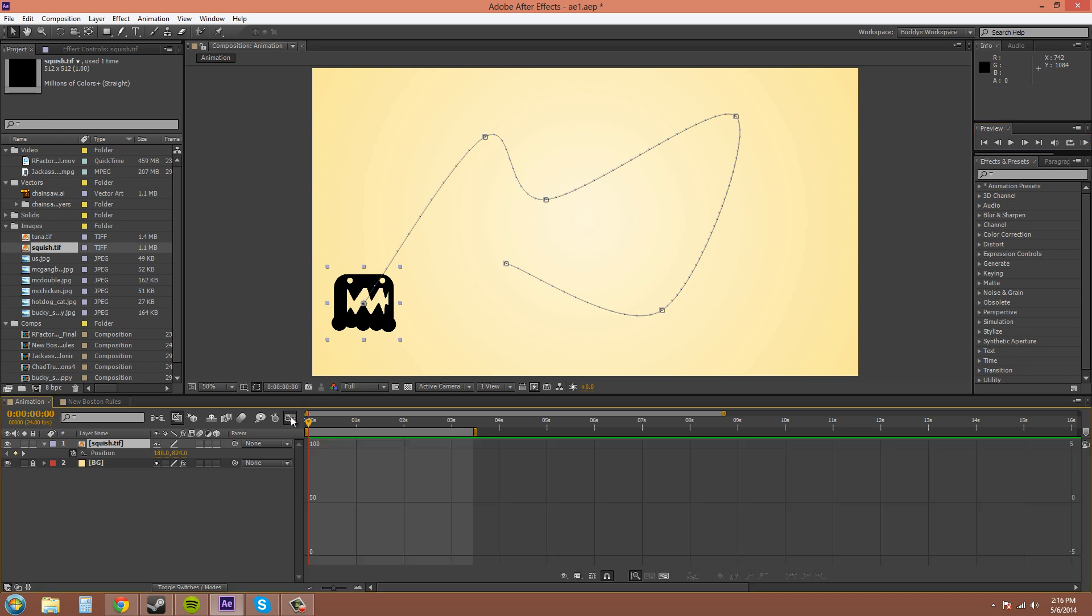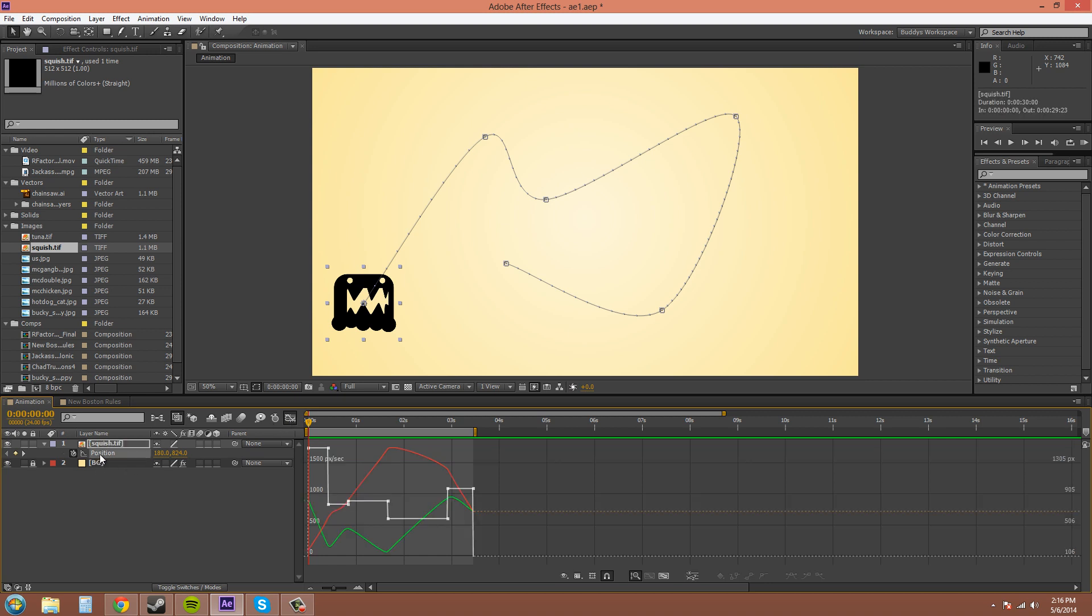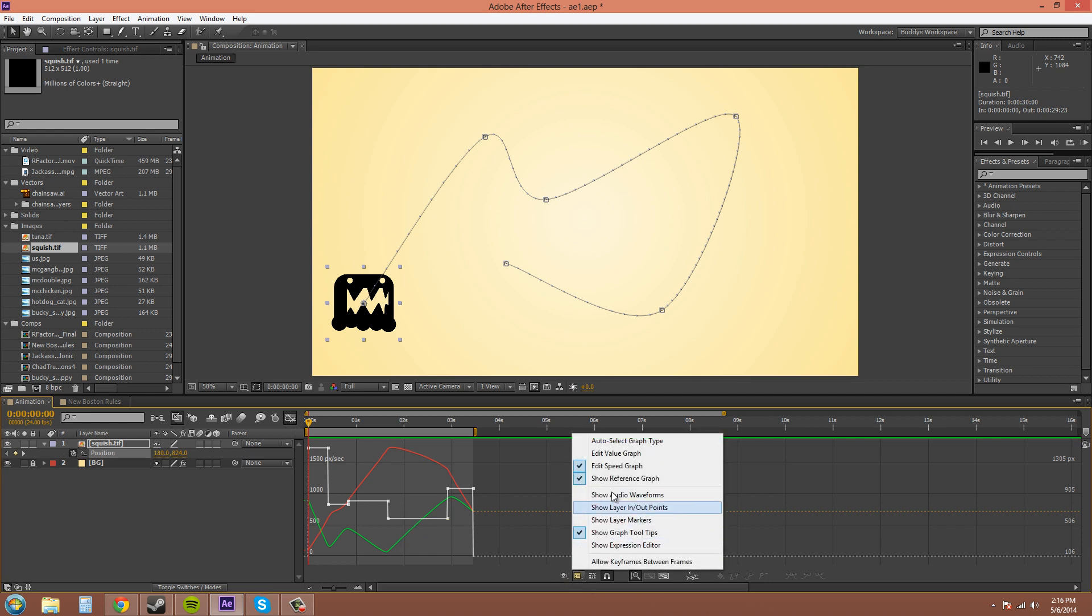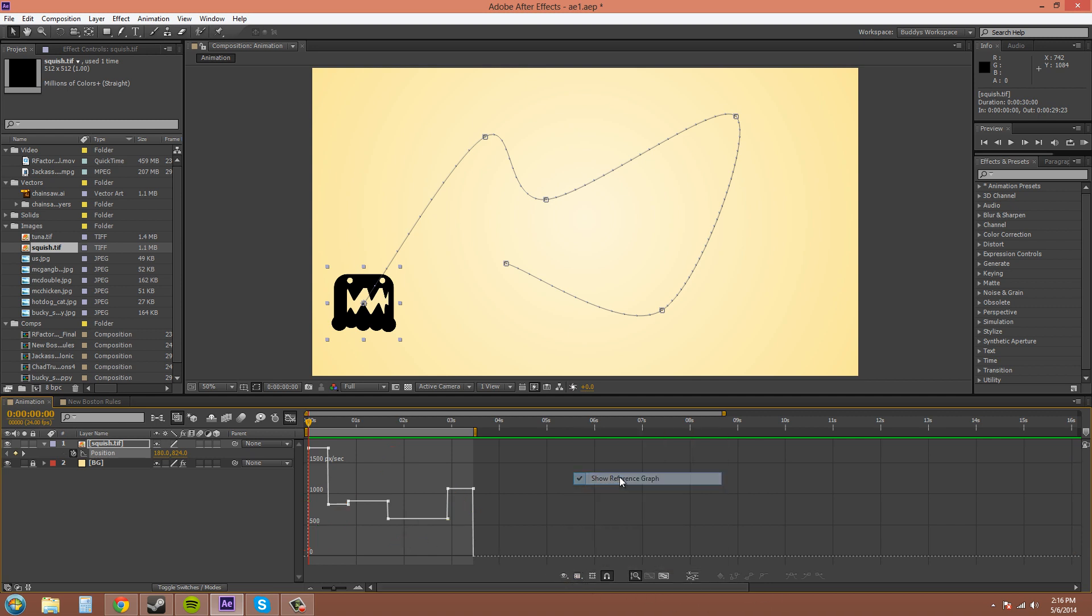I'm going to show you by using roving keyframes how you can smooth it out. So, click on your graph editor here and click on position. And we'll hide the reference there.